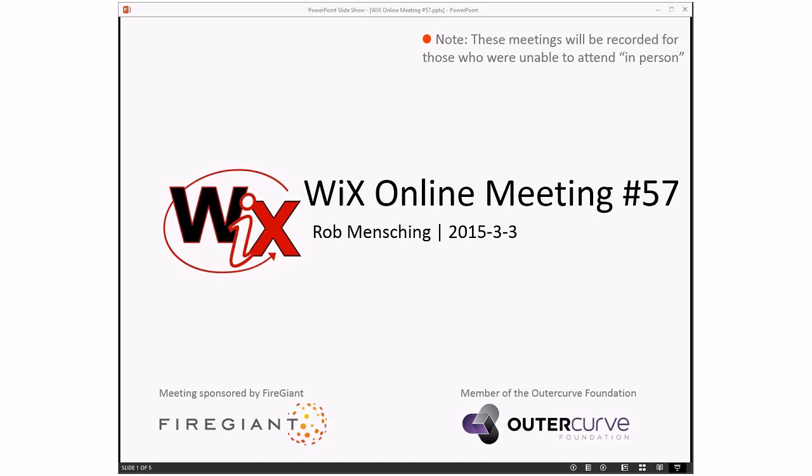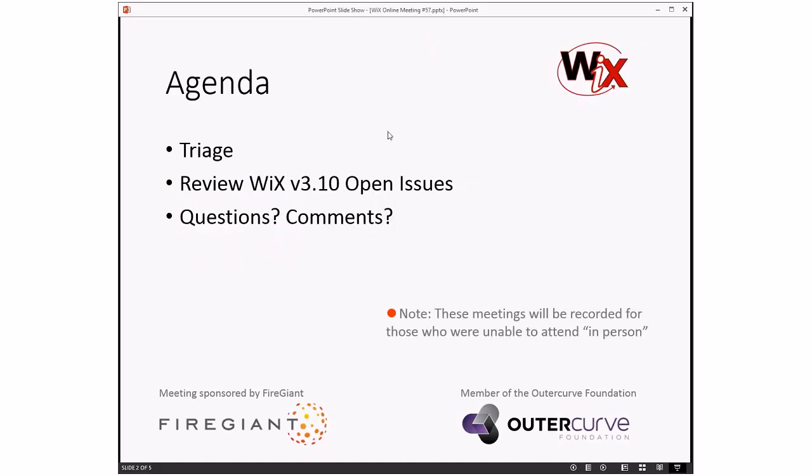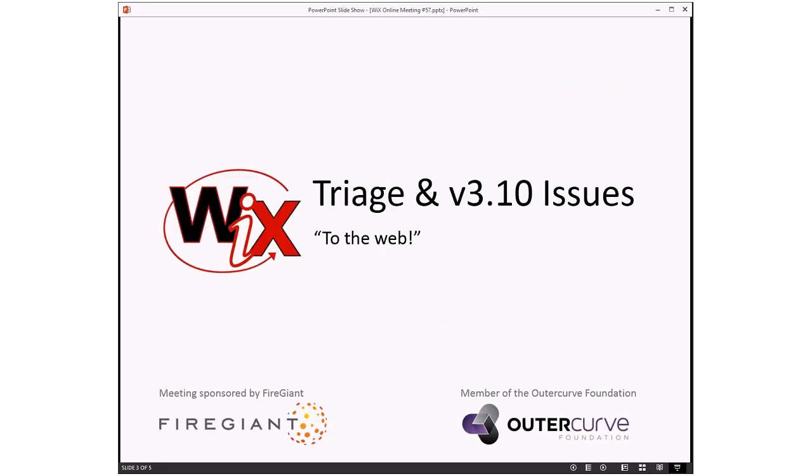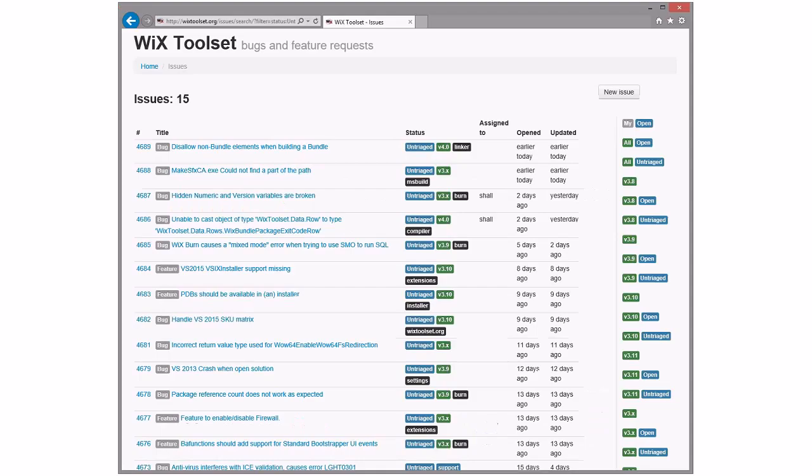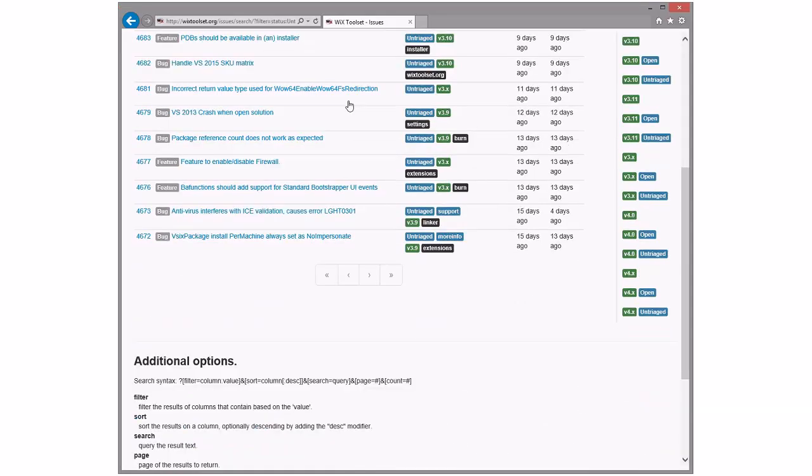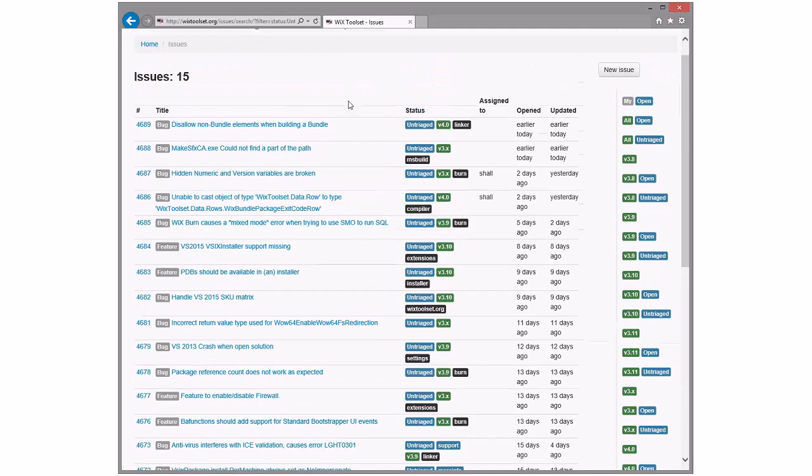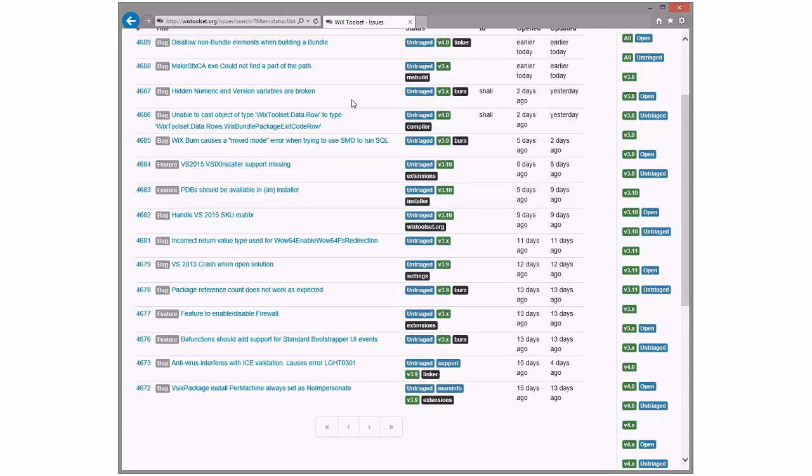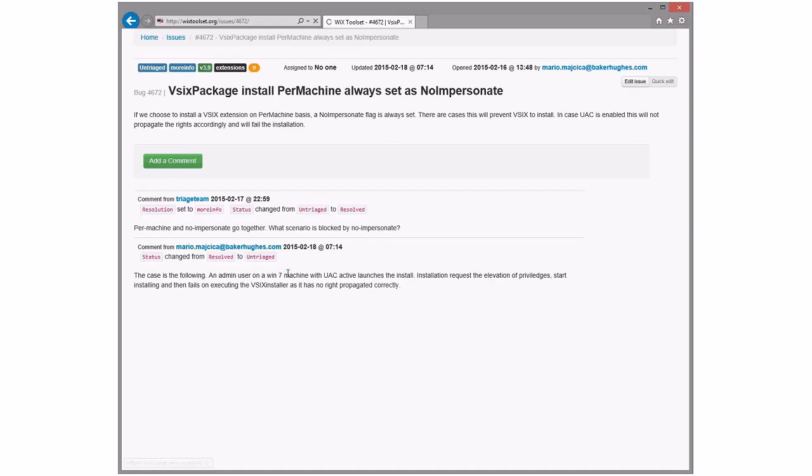Good afternoon, good evening, good morning. This is the WiX Online Meeting number 57, March 3rd. As always, these meetings are recorded for those of you that aren't here right now with us attending, looking forward to this grand agenda, which basically comes down to triage. And then Bob asked if we could wander through the open issues of 3.10, which some people could argue was triage of open issues. I merged it all into one slide. It is triage and 3.10 issues.